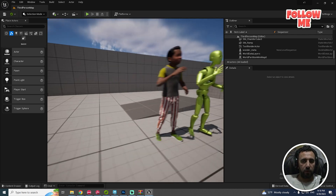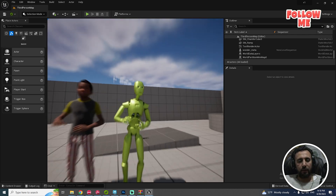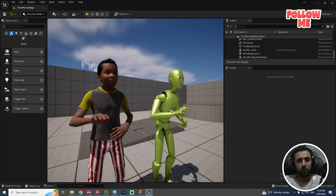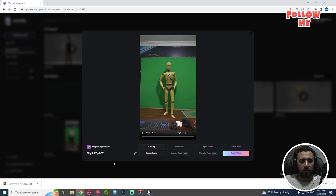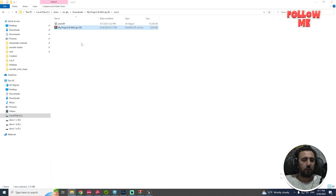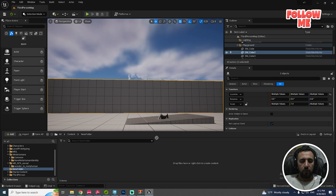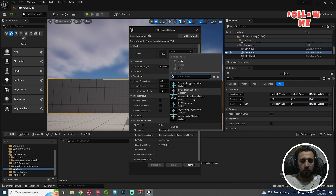Hello everybody, today we are going to speak about how to add motion capture from Wonder Studio with just one click. Download any animation, extract it, go to your animation, drag and drop it here.